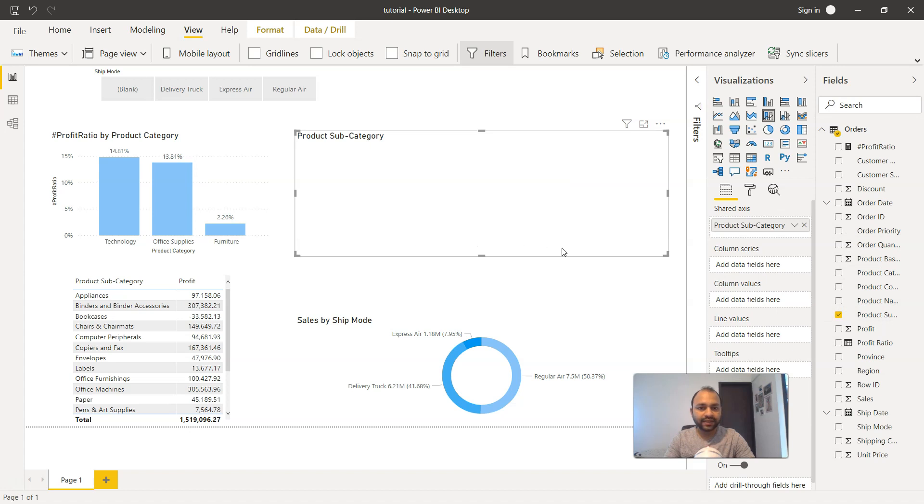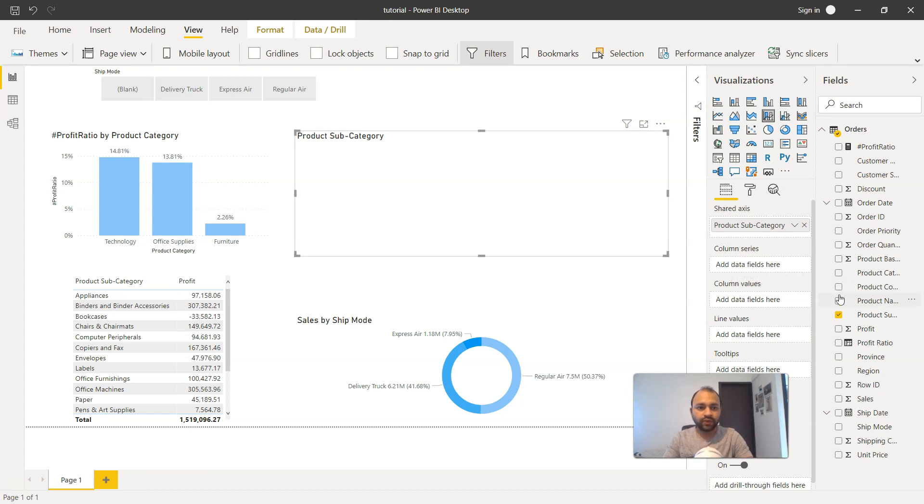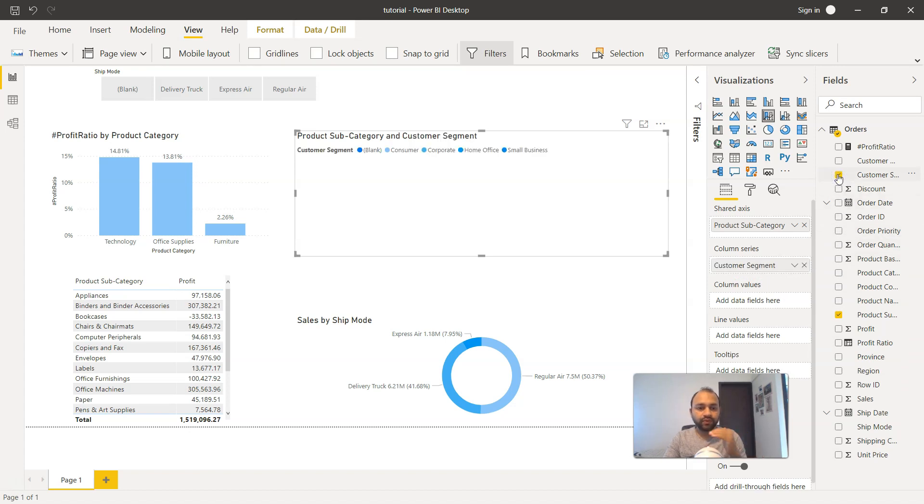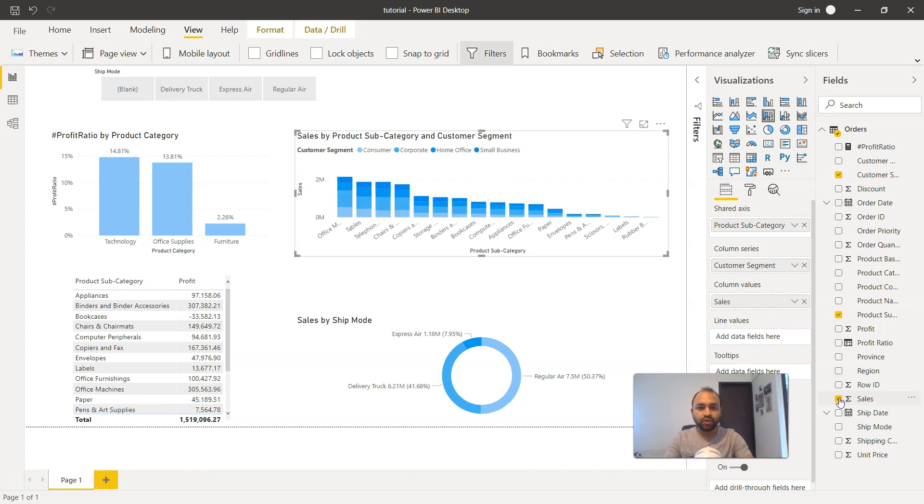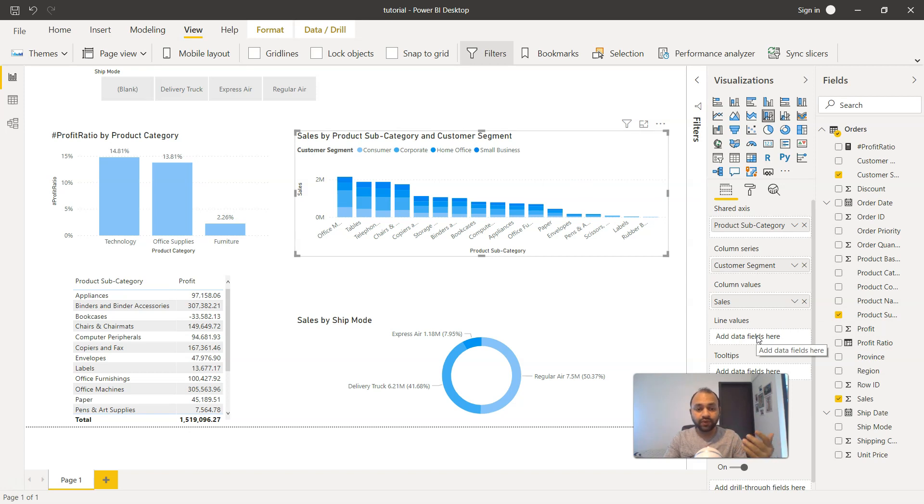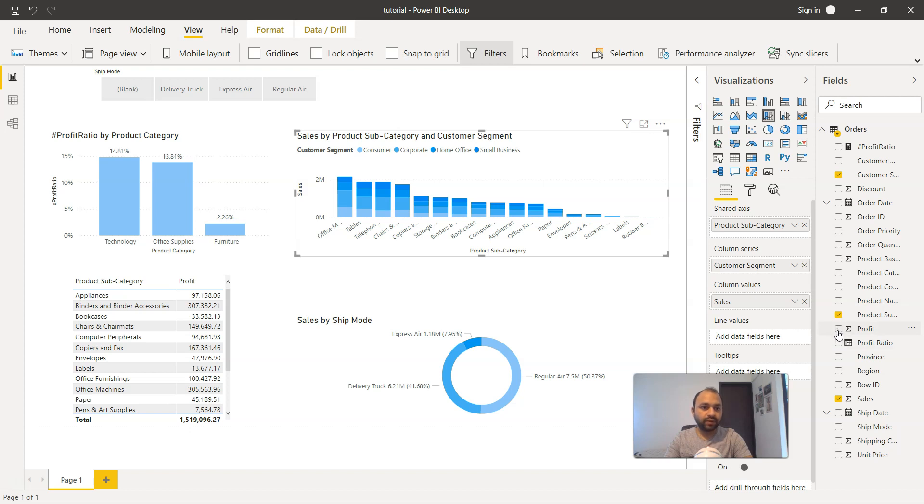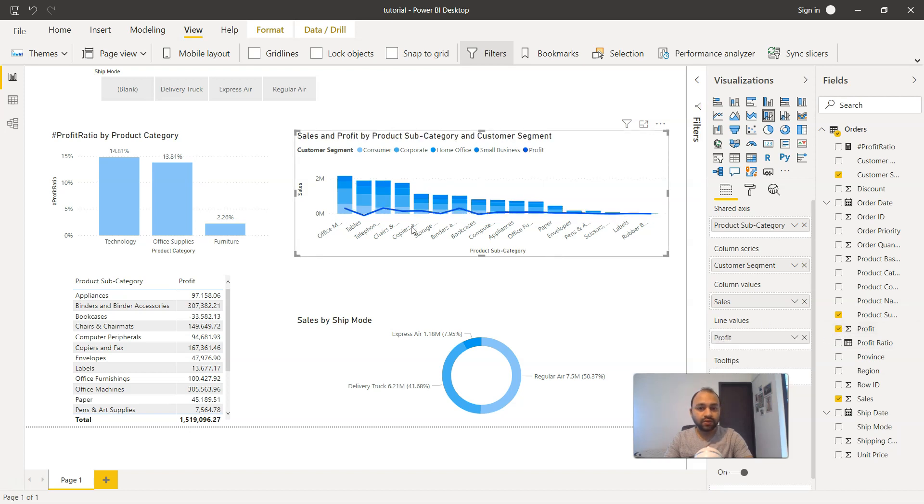So on the x-axis, that is our shared axis for sales and profit. Then the column series is nothing but your bar charts. For that we have the customer segment, because we want for each product category that particular product category bifurcated by the various customer segments. Then we have the column values, which is nothing but the bar values. We will take sales as we want to show the sales information. And finally, for the line values, what you will provide is the profit as the comparison. Once I click on the profit, here it is. Now you see that we have this profit.